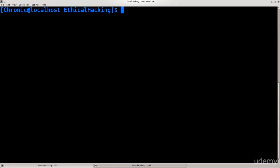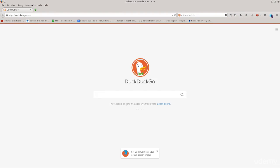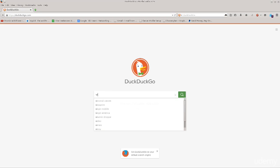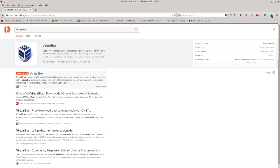So without further ado, let's just go ahead and see how VirtualBox is installed. Now there are two ways of doing this, one is preferable over the other. So the first method is a lot simpler. You can just go ahead, open up your favorite browser. Mine is Firefox, but use your favorite search engine.